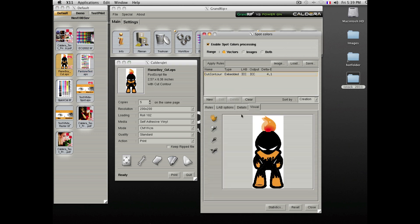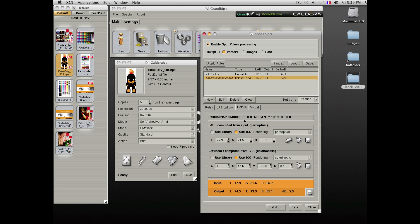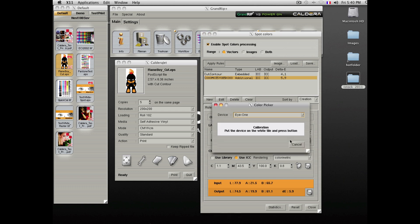Using a measurement device, you are able to pick a color and assign it to specific targets. Here we are selecting the orange of this Caldera Flame Boy image. Choose the i1 device, calibrate it, and then pick the color of our business card.